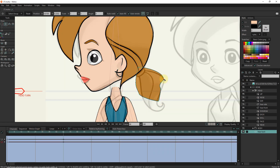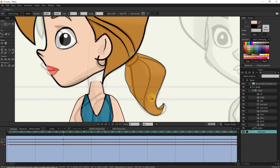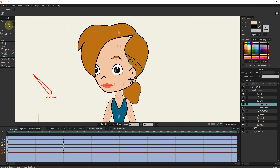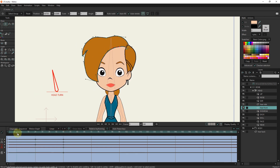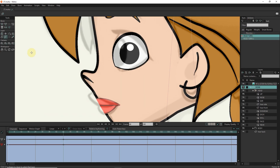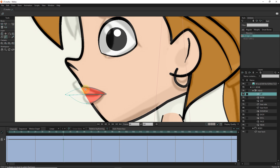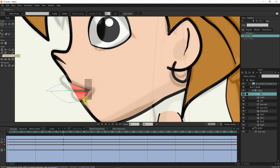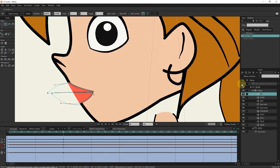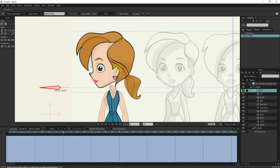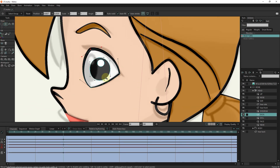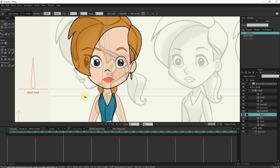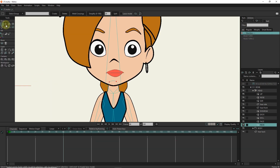I also select the back layer of the hair and correct the points. You can see that the head rotation is done correctly. I will try turning the head to correct the errors. I select the eye layer and adjust the points. I make the neck a little longer.